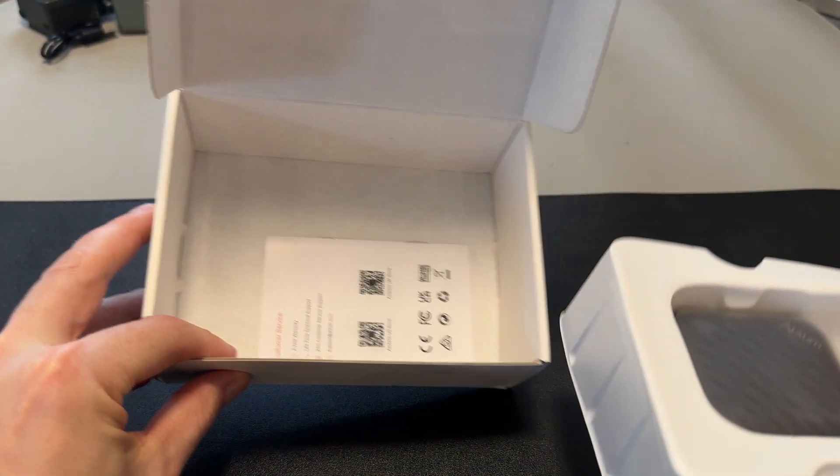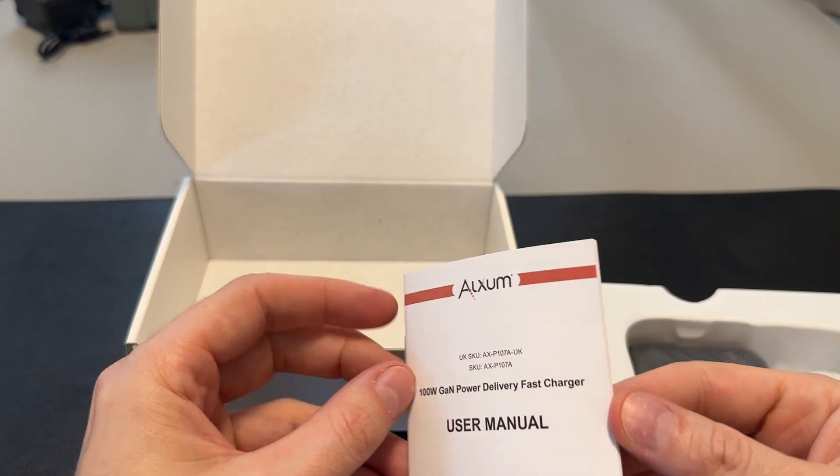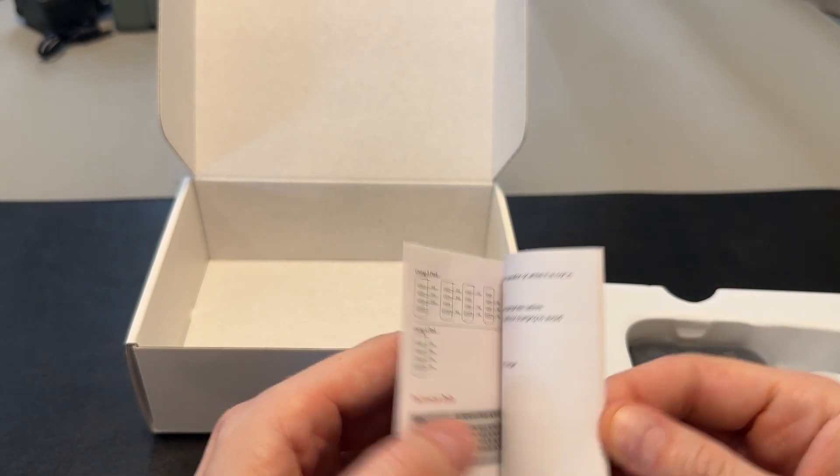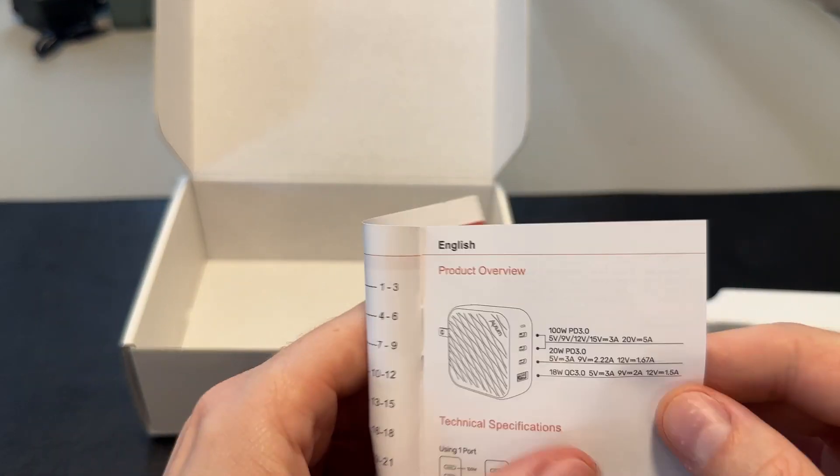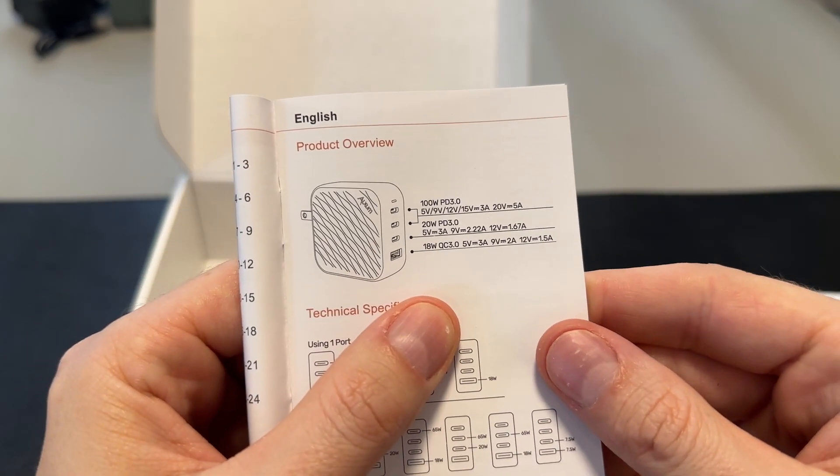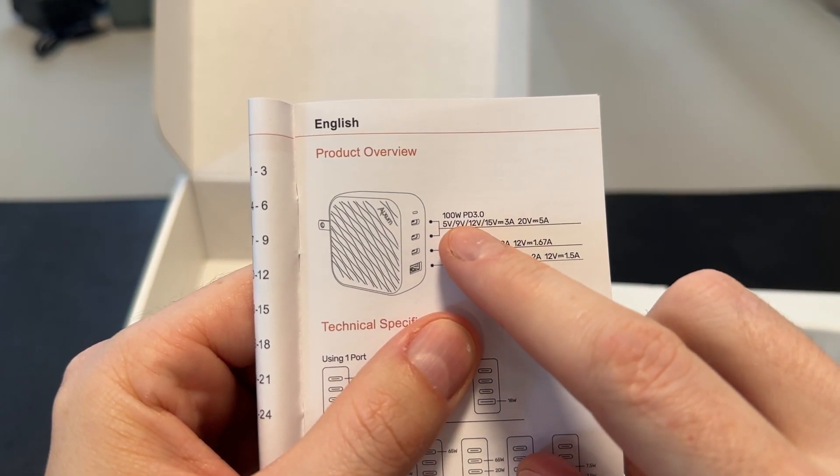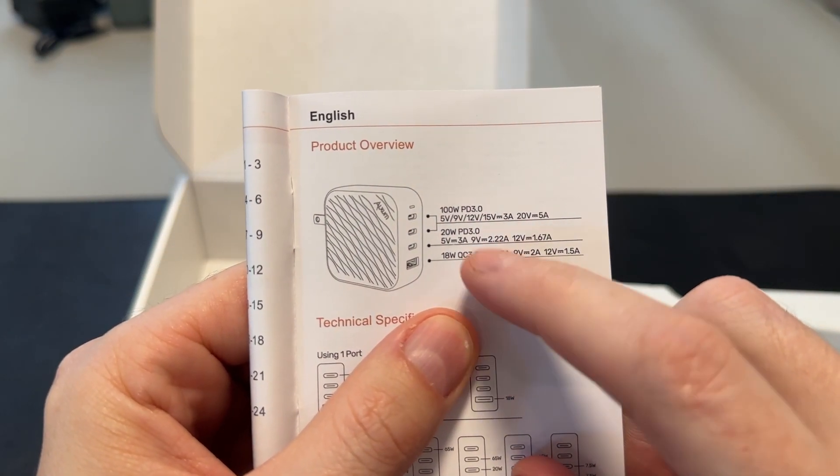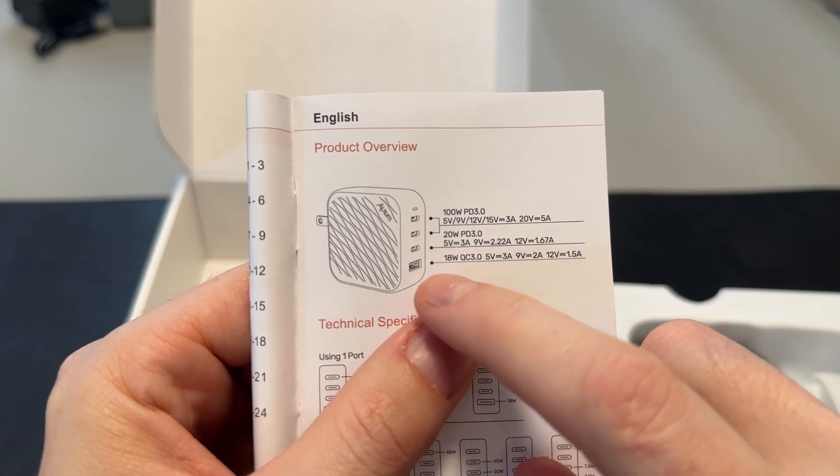So that's the charger. A little bit of literature. I wonder if it tells you how it displays. Okay, cool. So it actually does break it down for you. So you can see there, 100 watt power delivery on the top to 20 watts or 18 watts on the bottom.